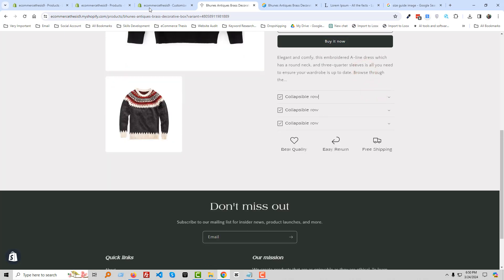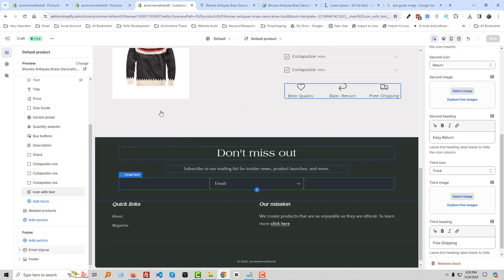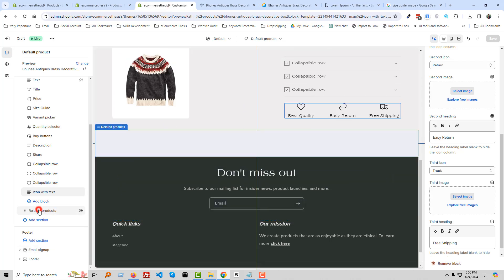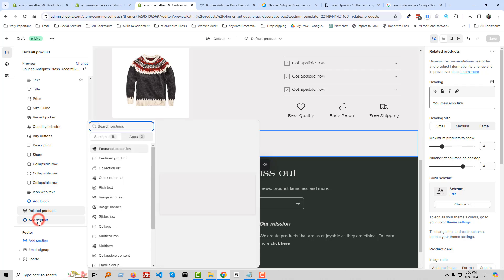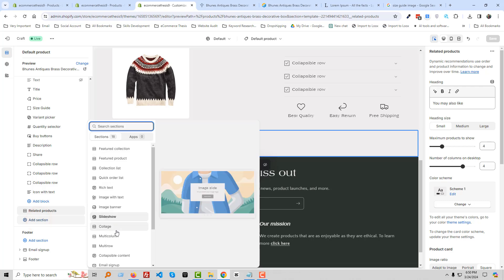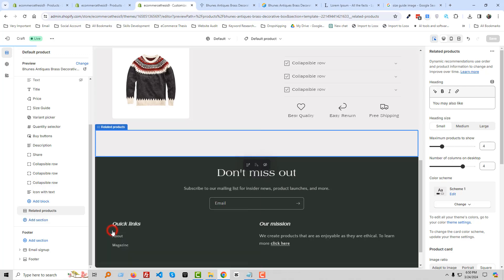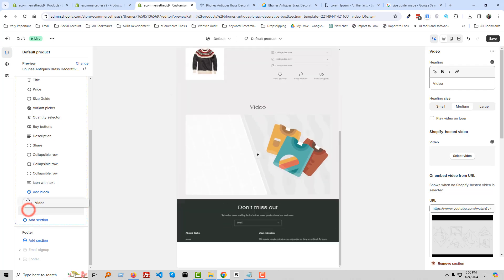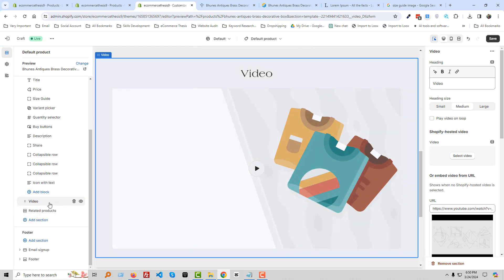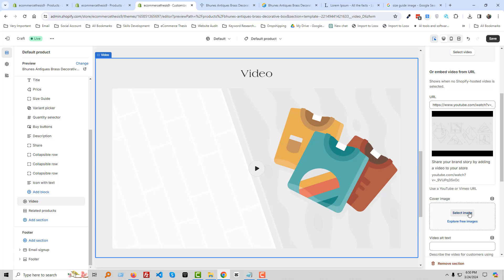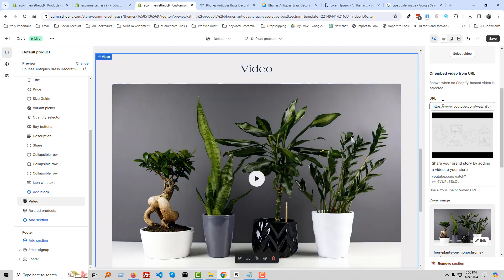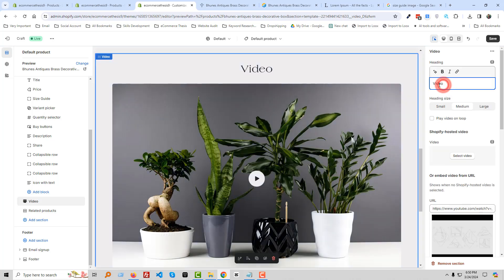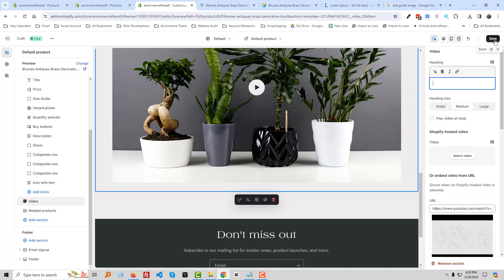We can add more elements. There is also a related products section. If you want to add a video, click Add Section, select Video, and move the video section above the related products. Then select a video image, remove the video title, and it looks good.